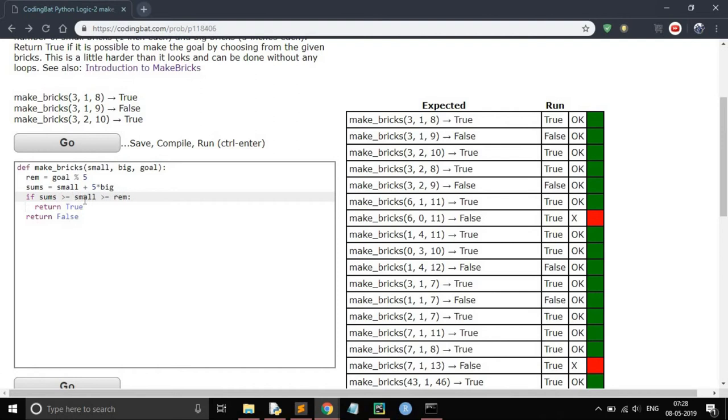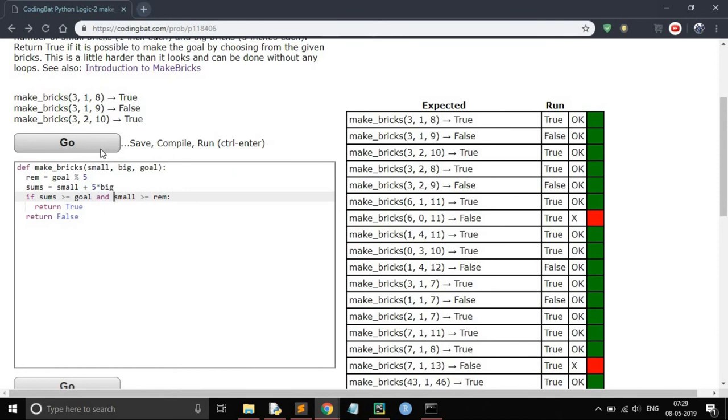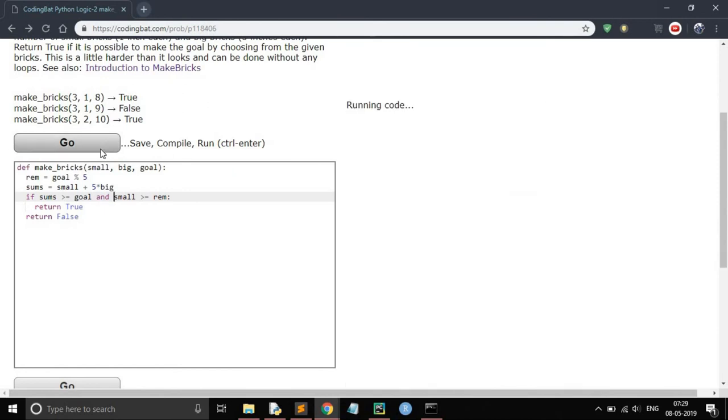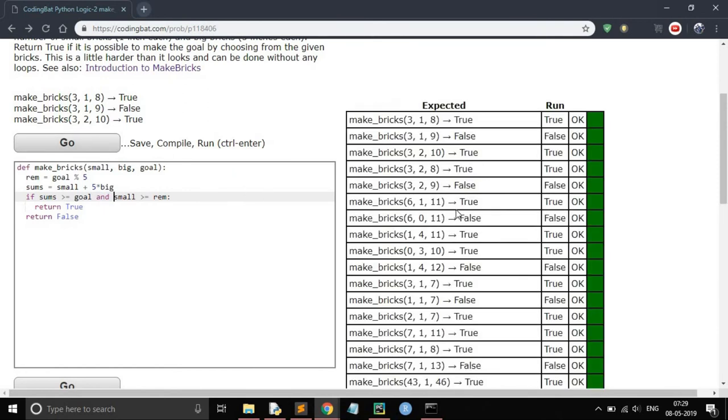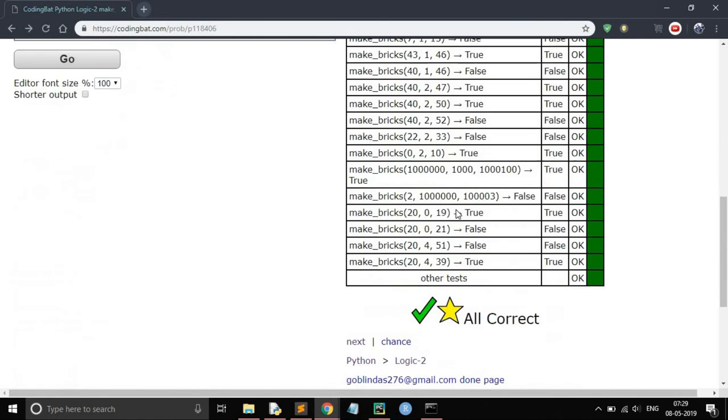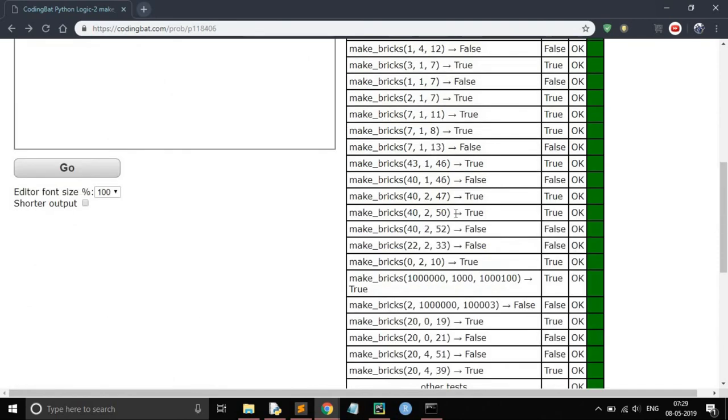or equals to goal, and the number of small bricks is greater than or equals to our remainder, then return true, else return false. As you can see, it passed all the test cases.